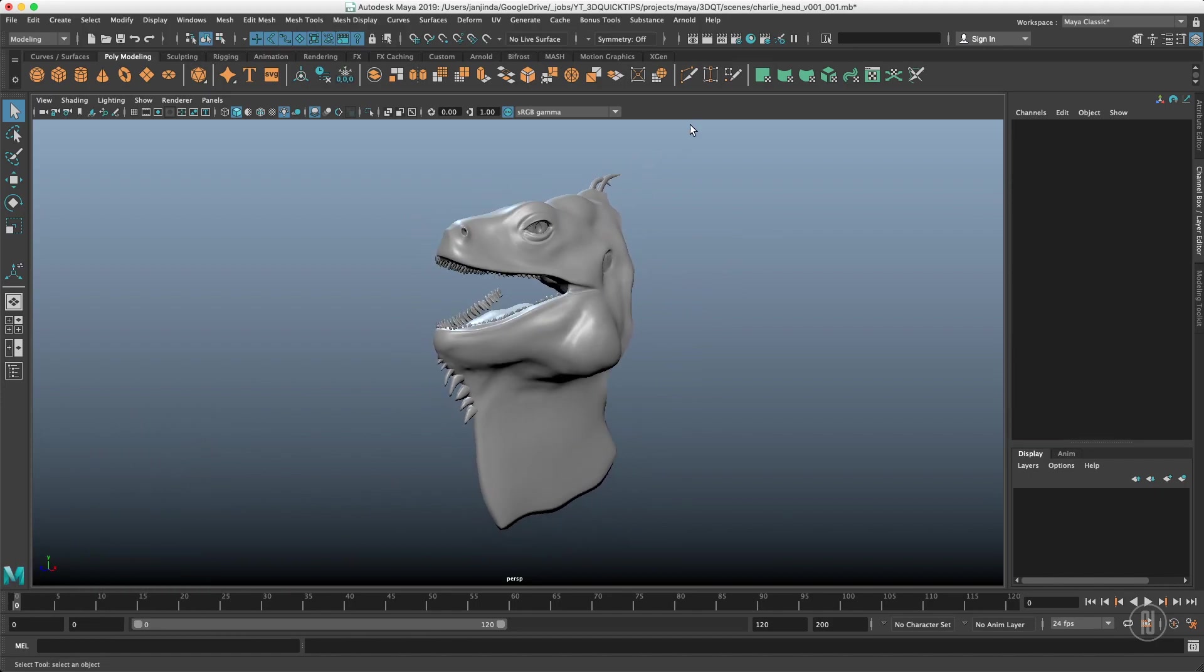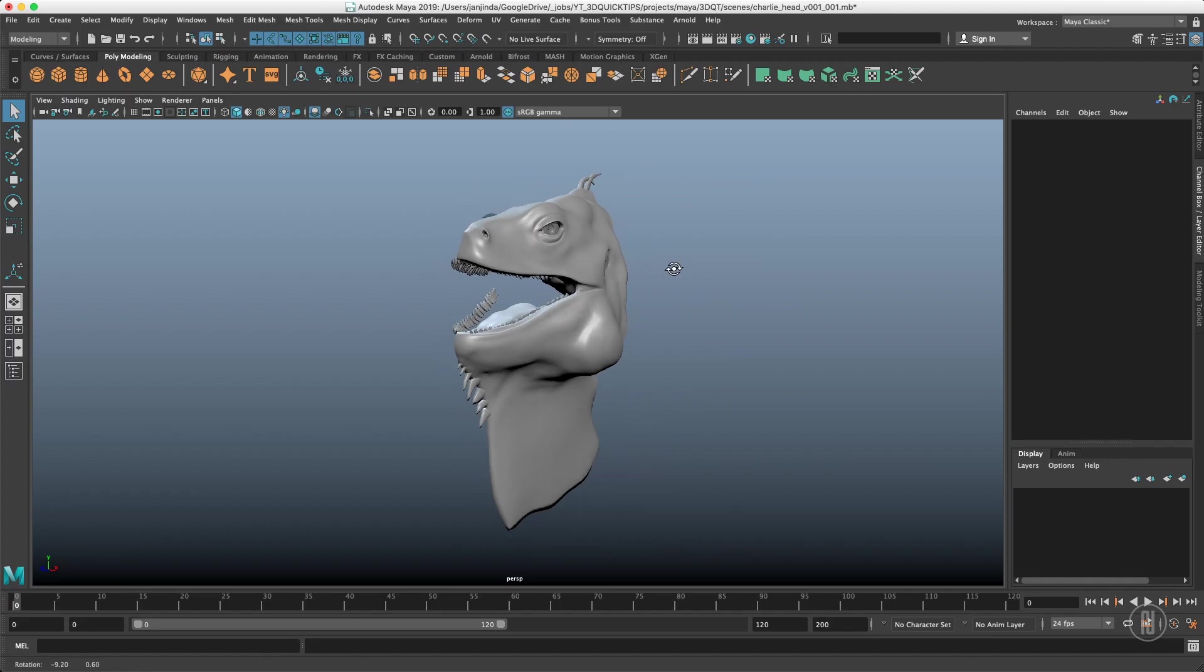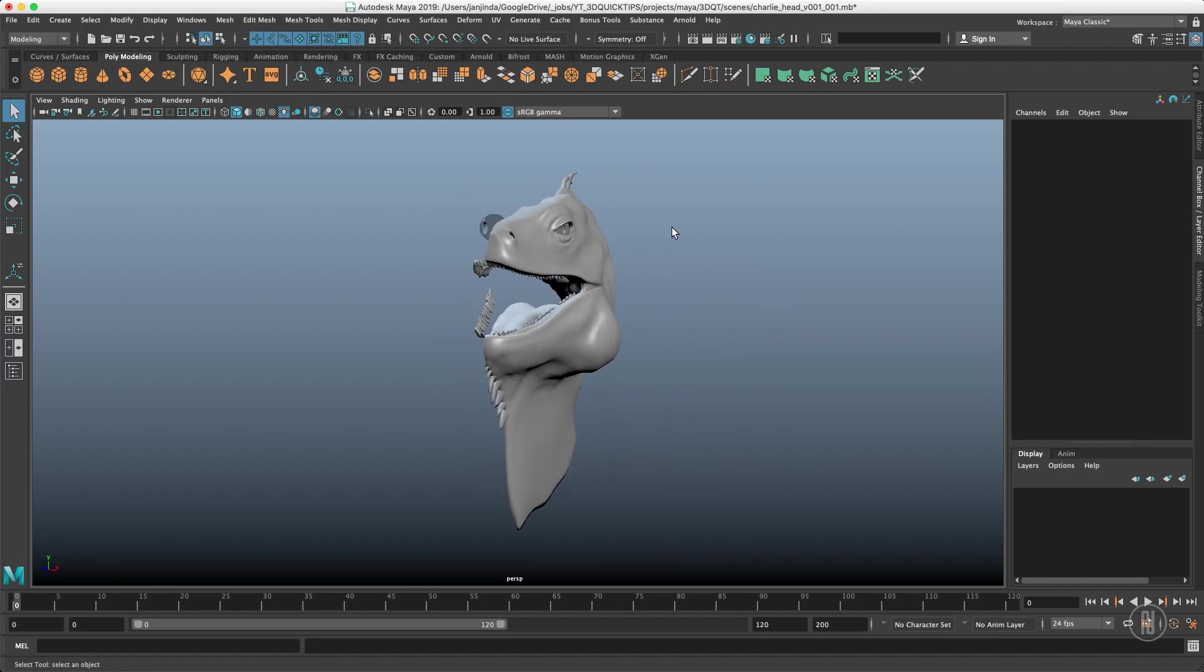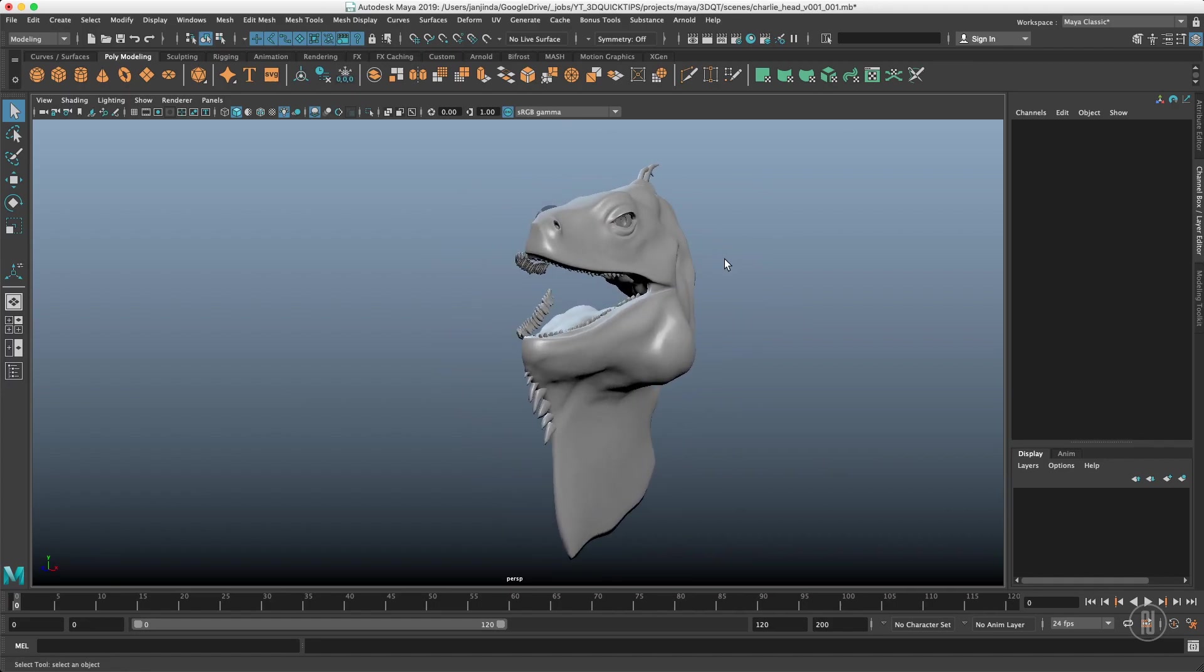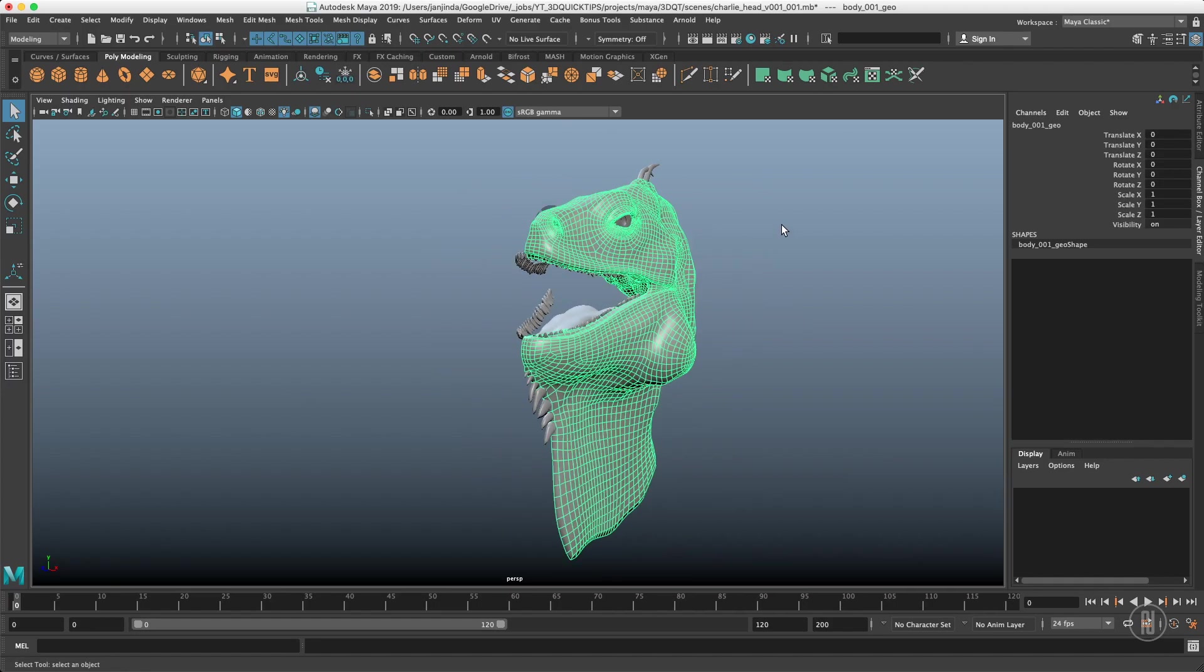Before the proper symmetry which you can find here was introduced to Maya, we used to use a mirrored or scaled instance and it's still valid sometimes. So how would you do that?